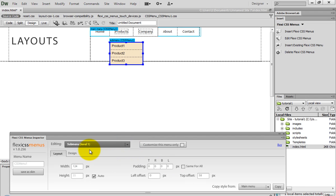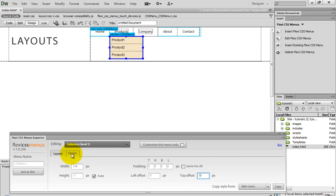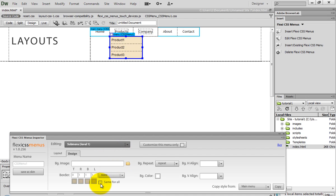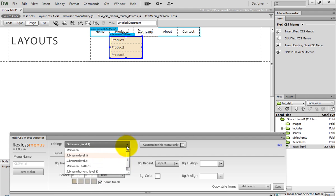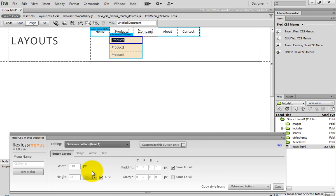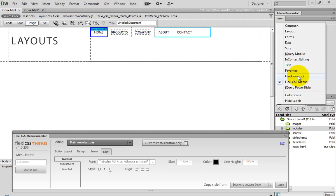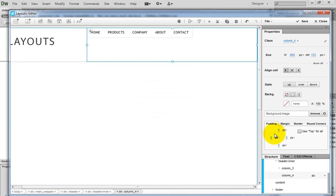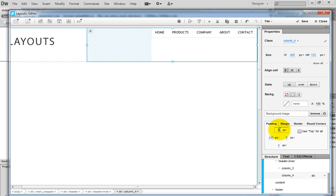Go to submenu level 1 and bring the submenu buttons closer by changing the top offset. Then change the color, text, and so on. After the CSS menu is ready, open the page in Flexi Layouts 2 editor and add some padding to the menu holder.